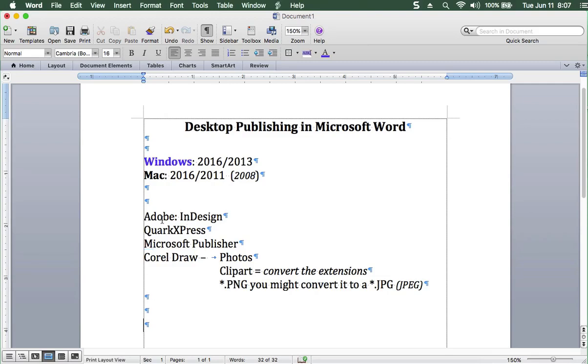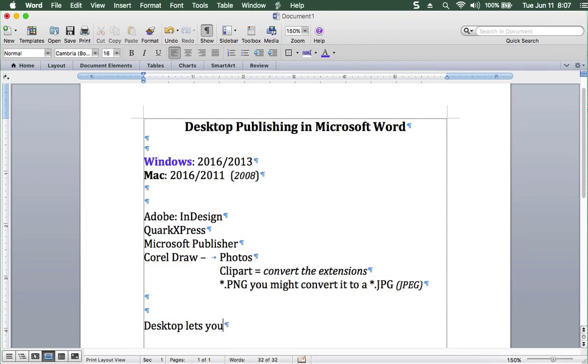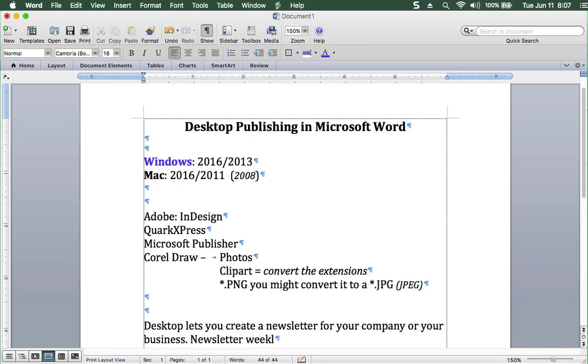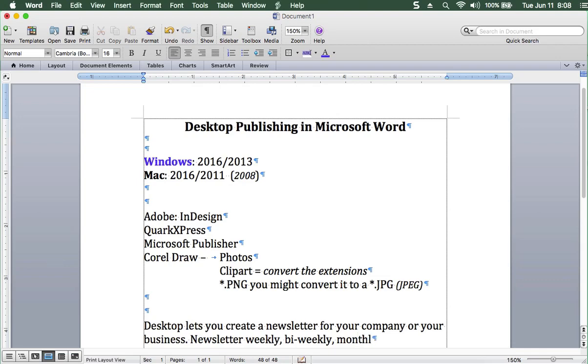These are the different companies that will help you along the way. But desktop publishing lets you create a newsletter for your company or your business. Sometimes newsletters can be weekly, bi-weekly, monthly, or whatever you desire.